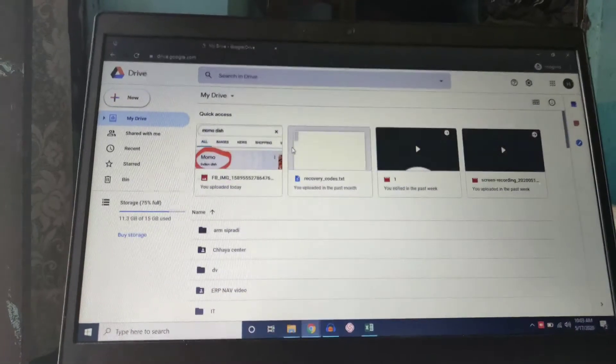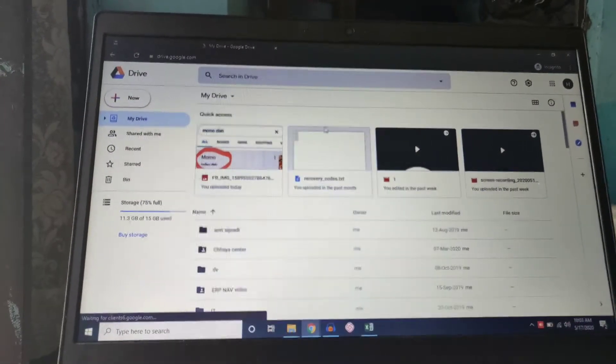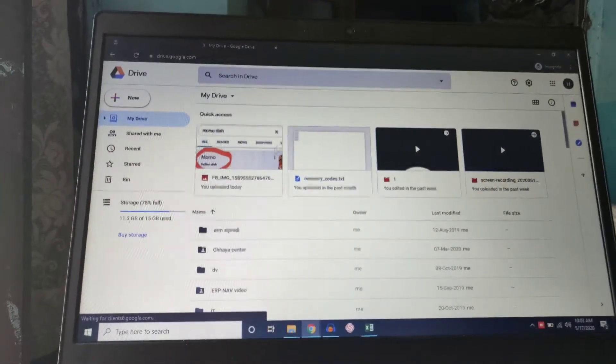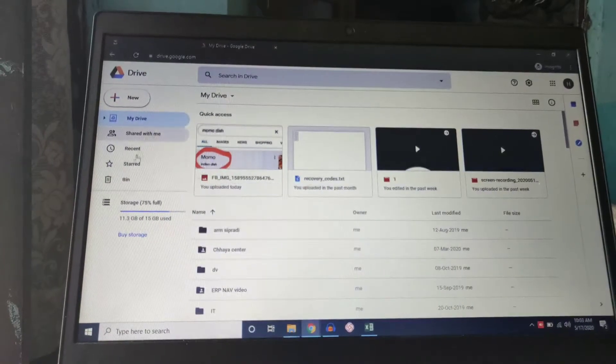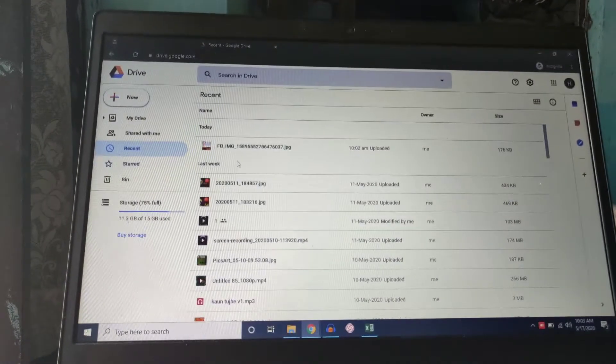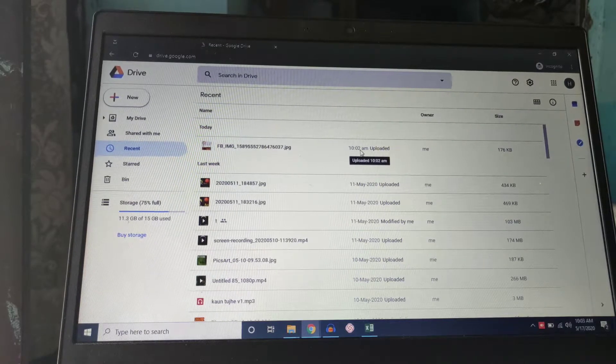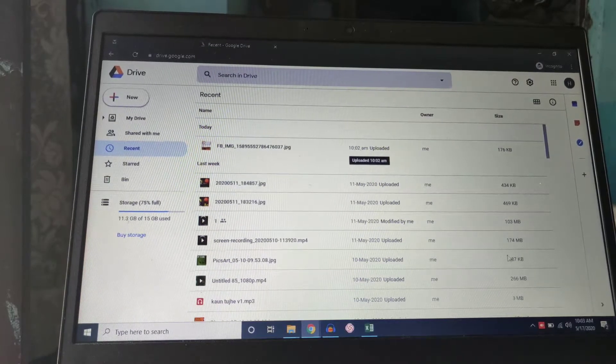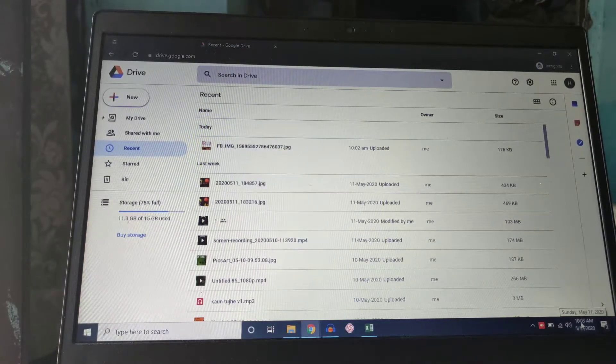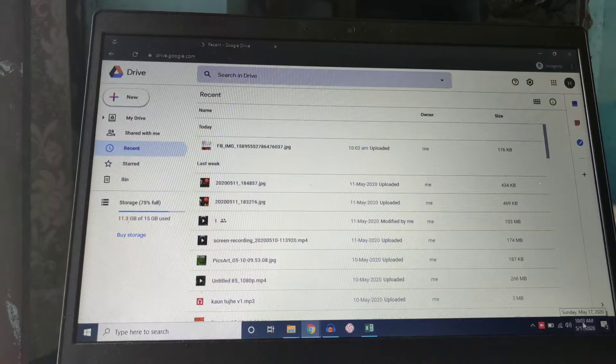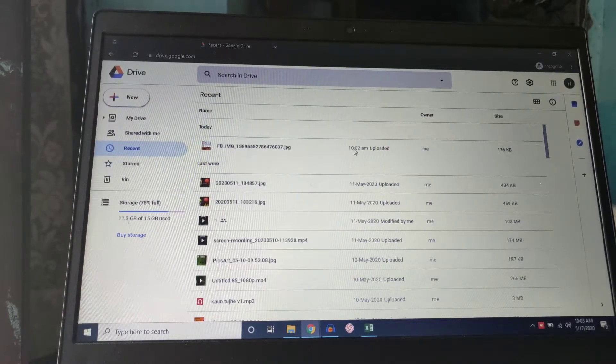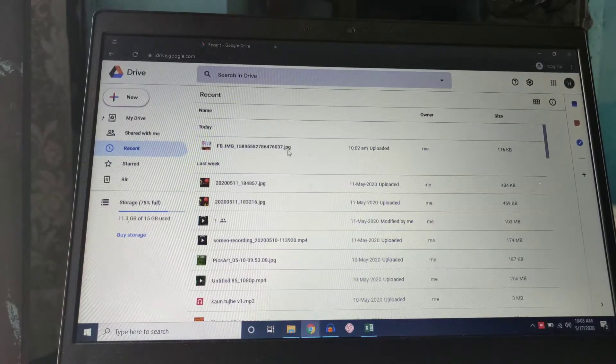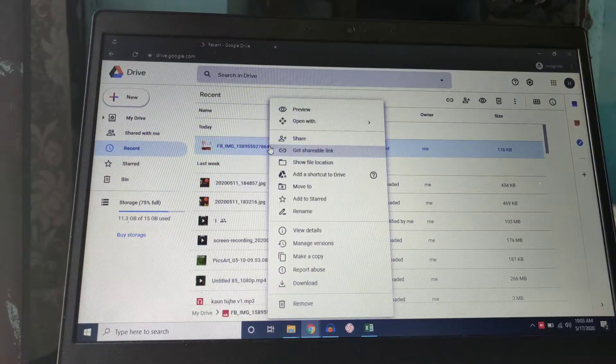Here you can see in Gmail ID. This will show recent files, and you can see the time is 10:03. Just before one minute we have uploaded this file directly.